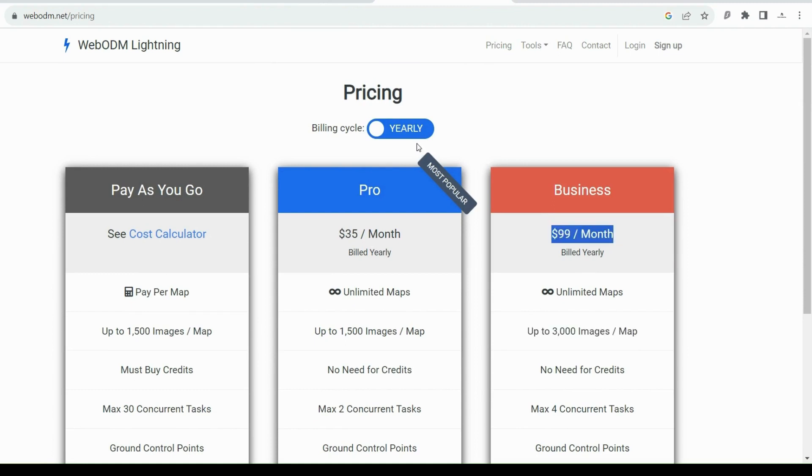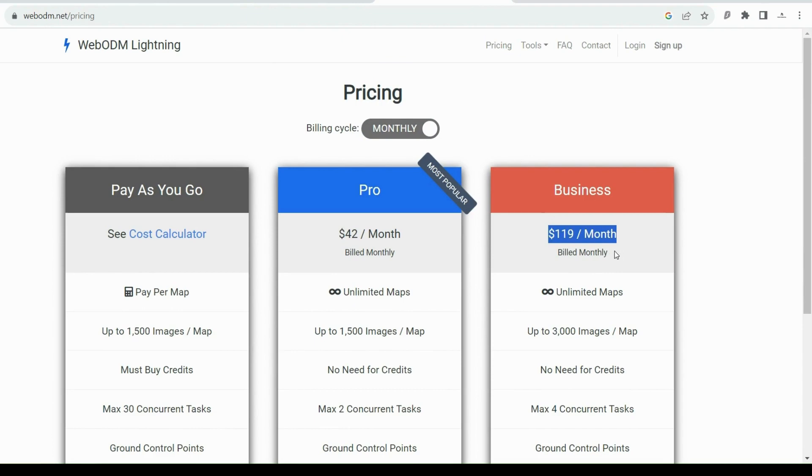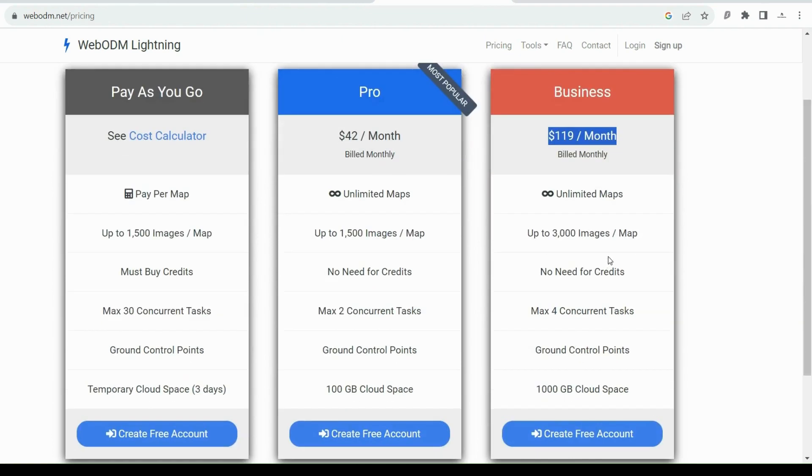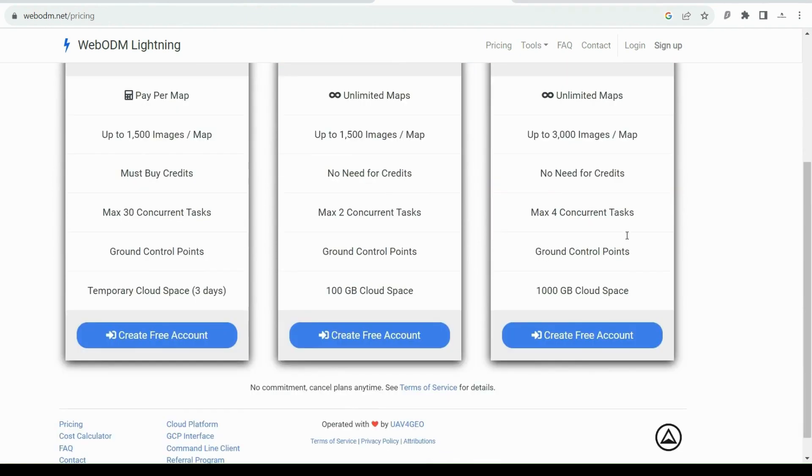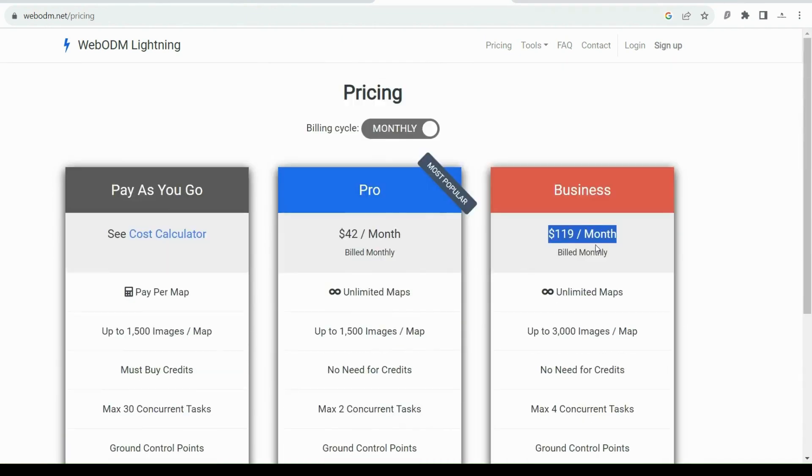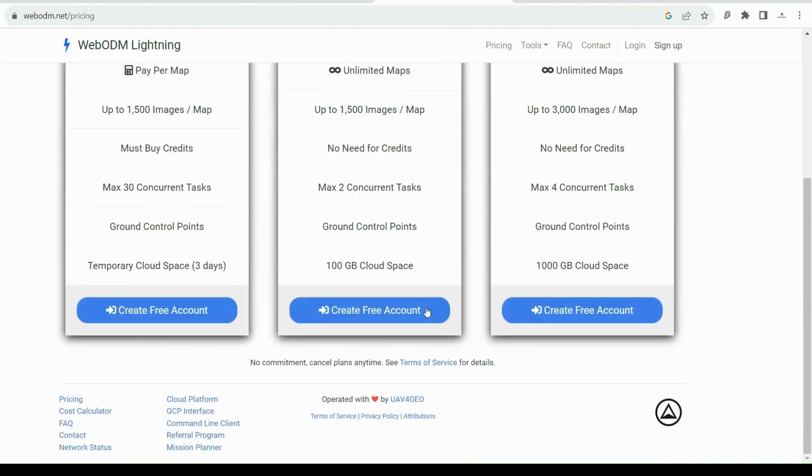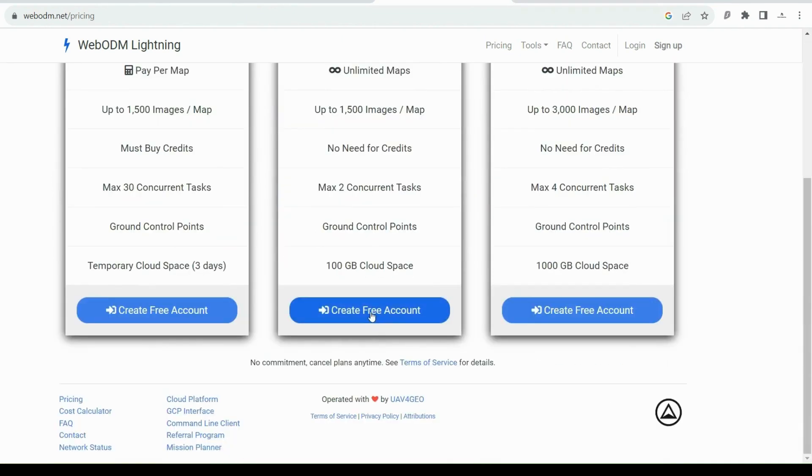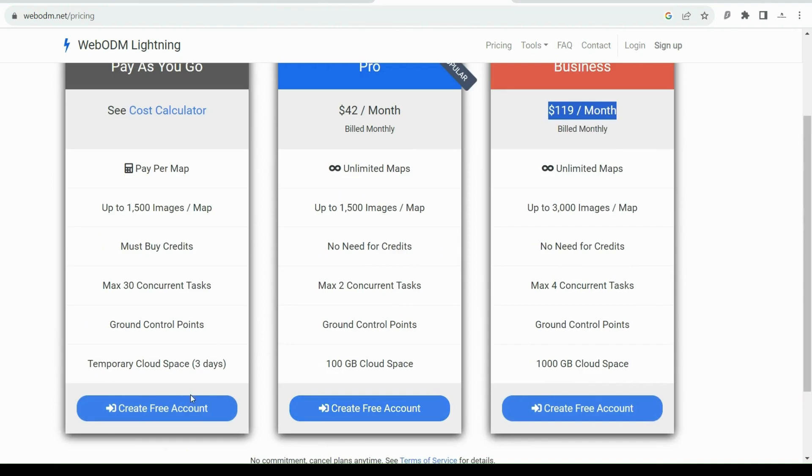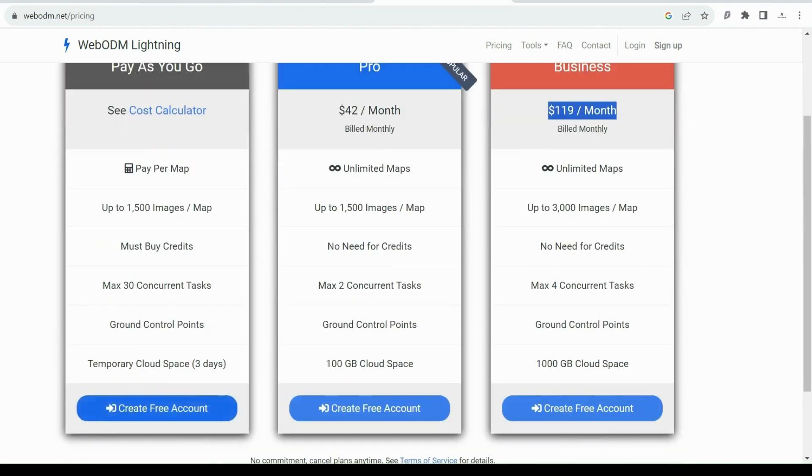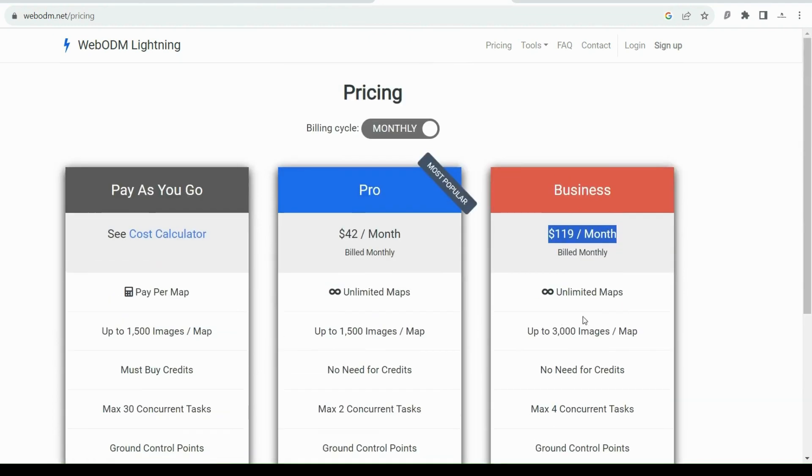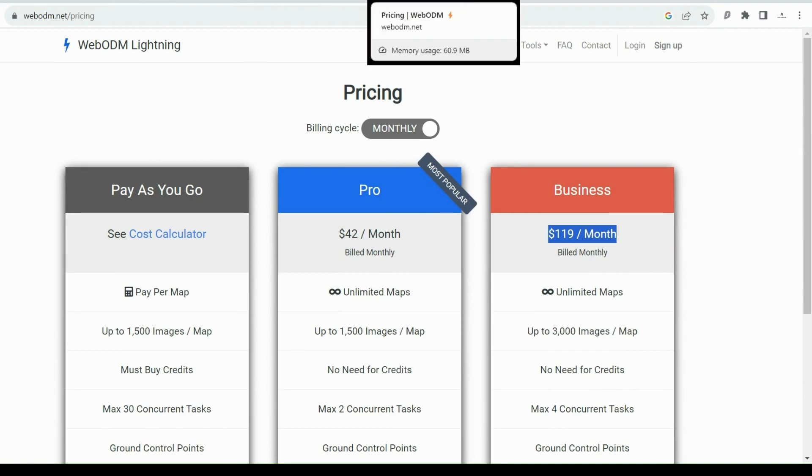From here we're just going to create an account on whatever package suits you. So I will just log into mine and show you the interface.